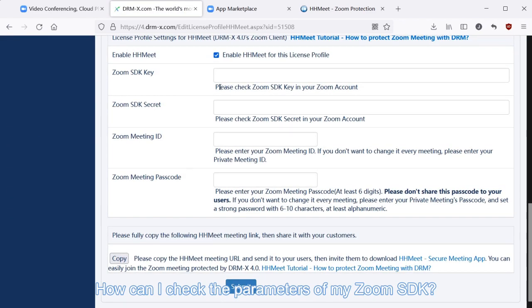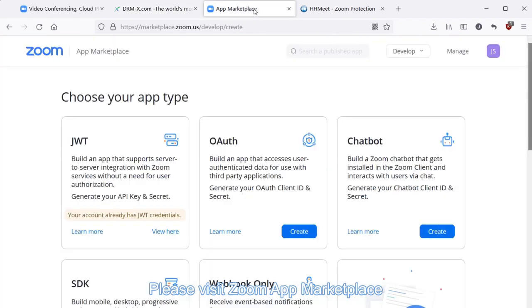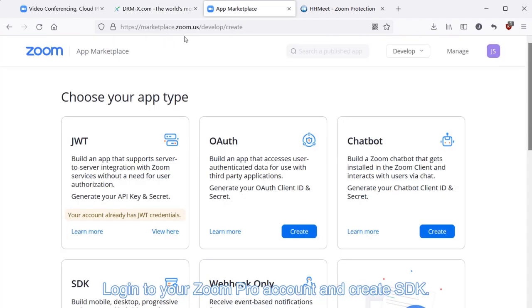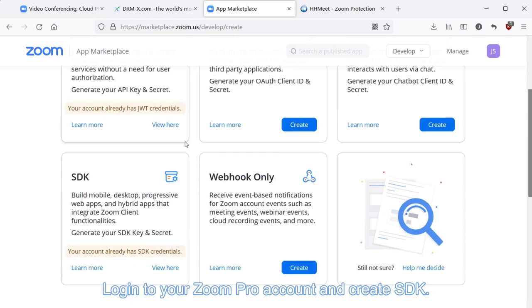How can I check the parameters of my Zoom SDK? Please visit Zoom App Marketplace, log into your Zoom Pro account and create SDK.